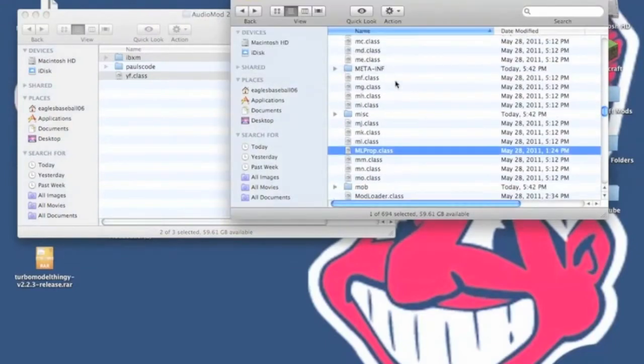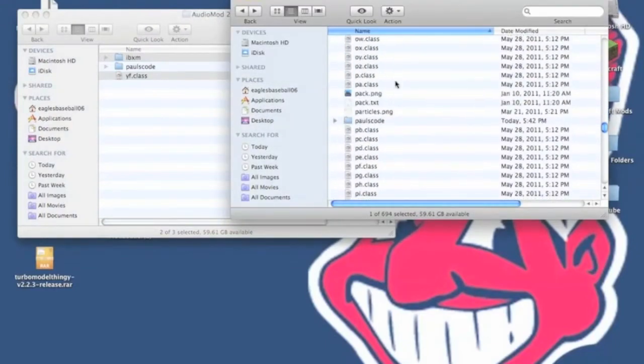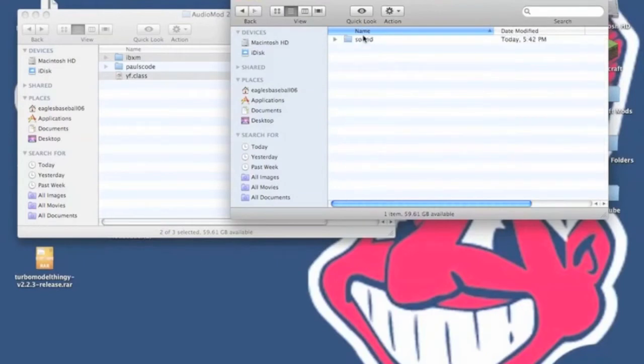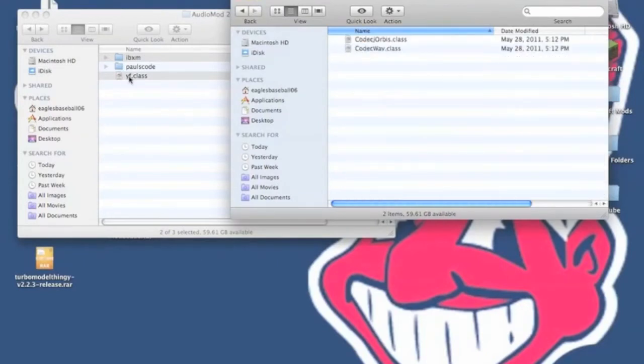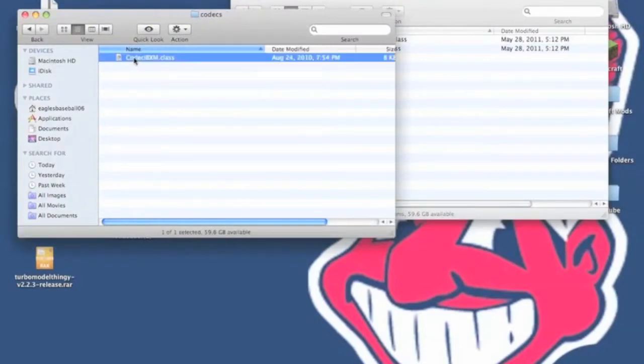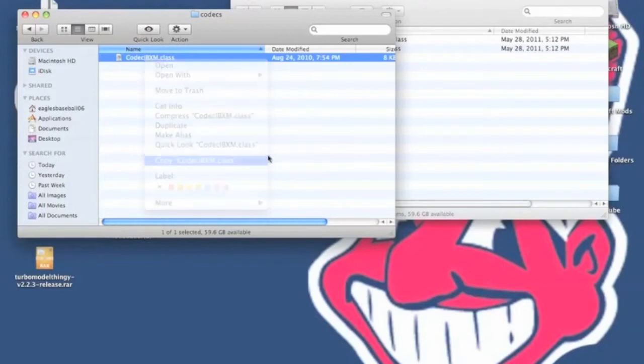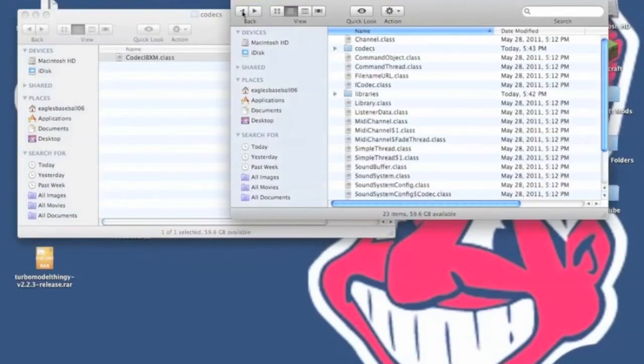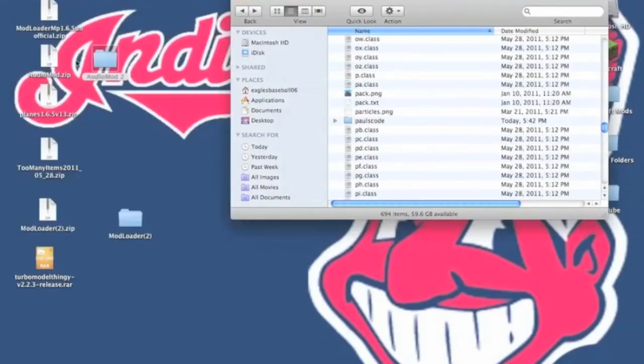Now in your Minecraft.jar, you need to scroll down until you find Paul's code. Once you're in there, you need to go to Sound Codex, and in your AudioMod folder, you're going to go to Sound Codex, and you need to copy IBXM.class. And you want to paste it into your codex for your Minecraft.jar. Now you can close AudioMod.